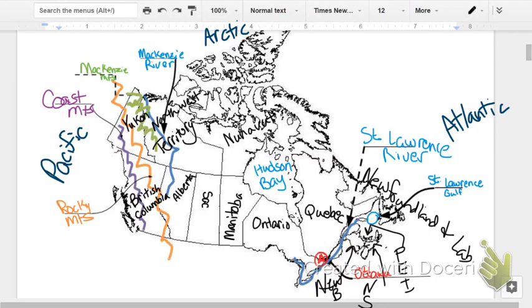You have the Mackenzie Mountains, which are in green on my map. The Coast Mountains, which are purple, and finally the Rocky Mountains, which are orange on my map.